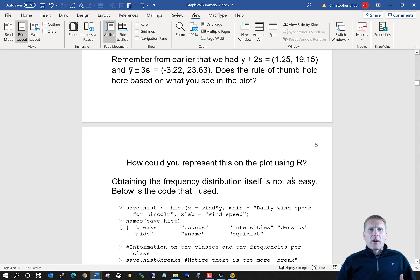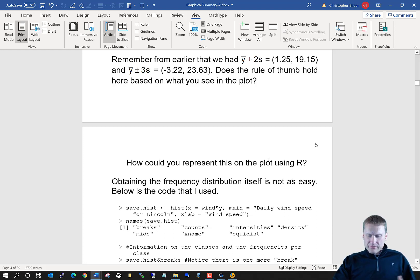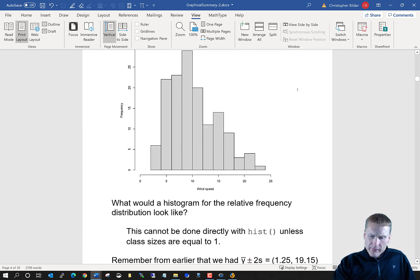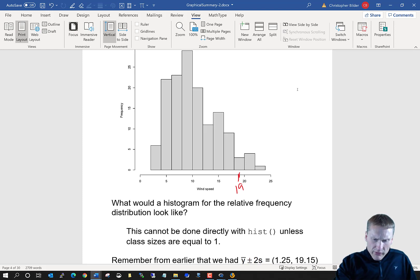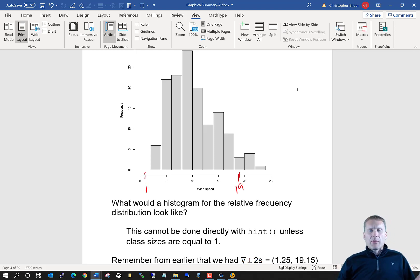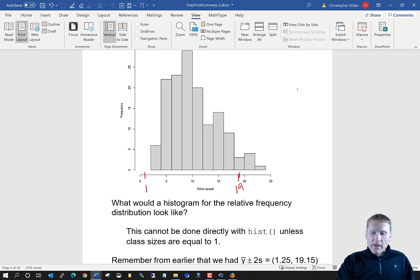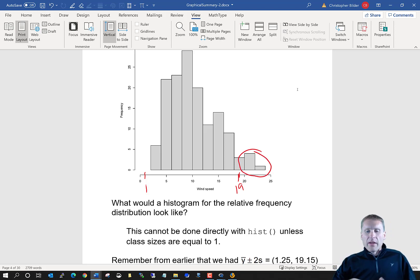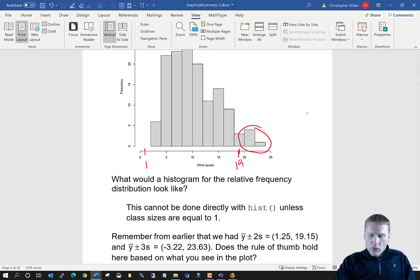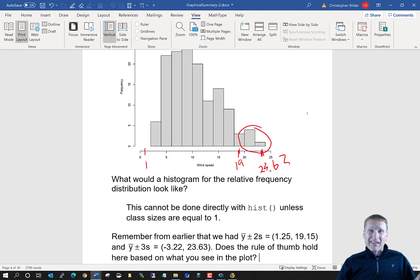In the numerical summary section, we talked about the rule of thumb for the number of standard deviations that all data lies from its mean — about two, maybe even three standard deviations. Focusing on two standard deviations, we found that range to be between 1 and about 19. Looking back at our plot, we can see that 19 falls right about here and 1 falls right about there. Essentially all our data is within two standard deviations from the mean, just like what the rule of thumb suggests.